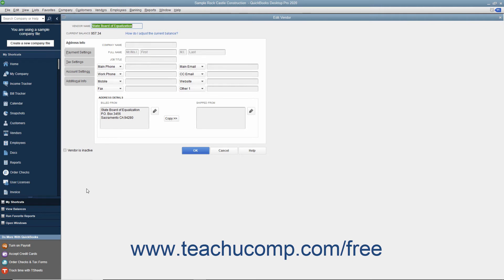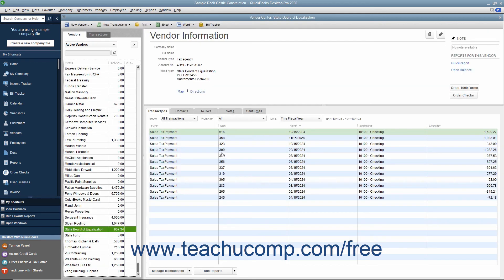After you have created vendor records for all the agencies to whom you must remit sales taxes you collect, you can then create the actual sales tax items needed by your company file as items within the item list.